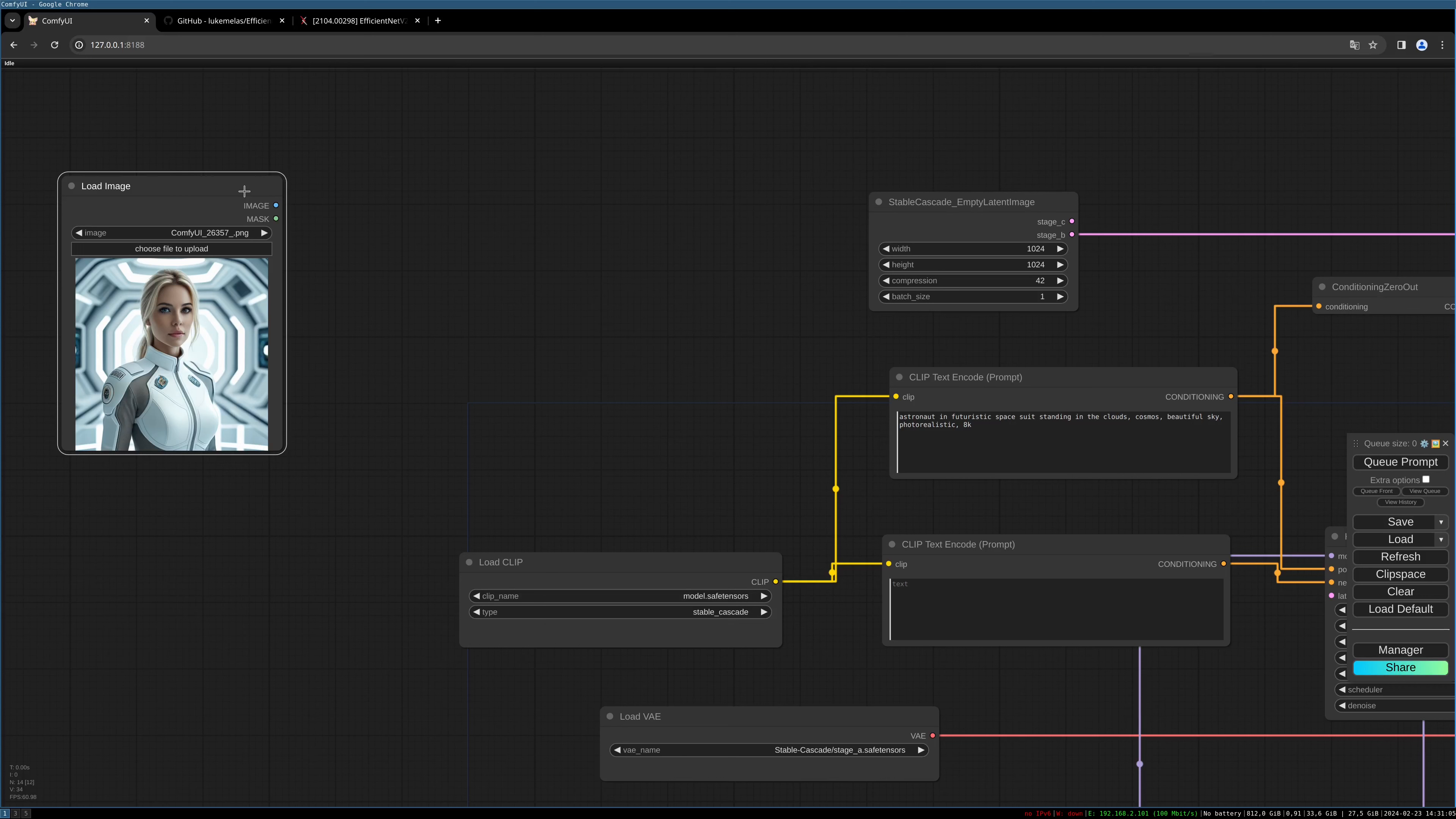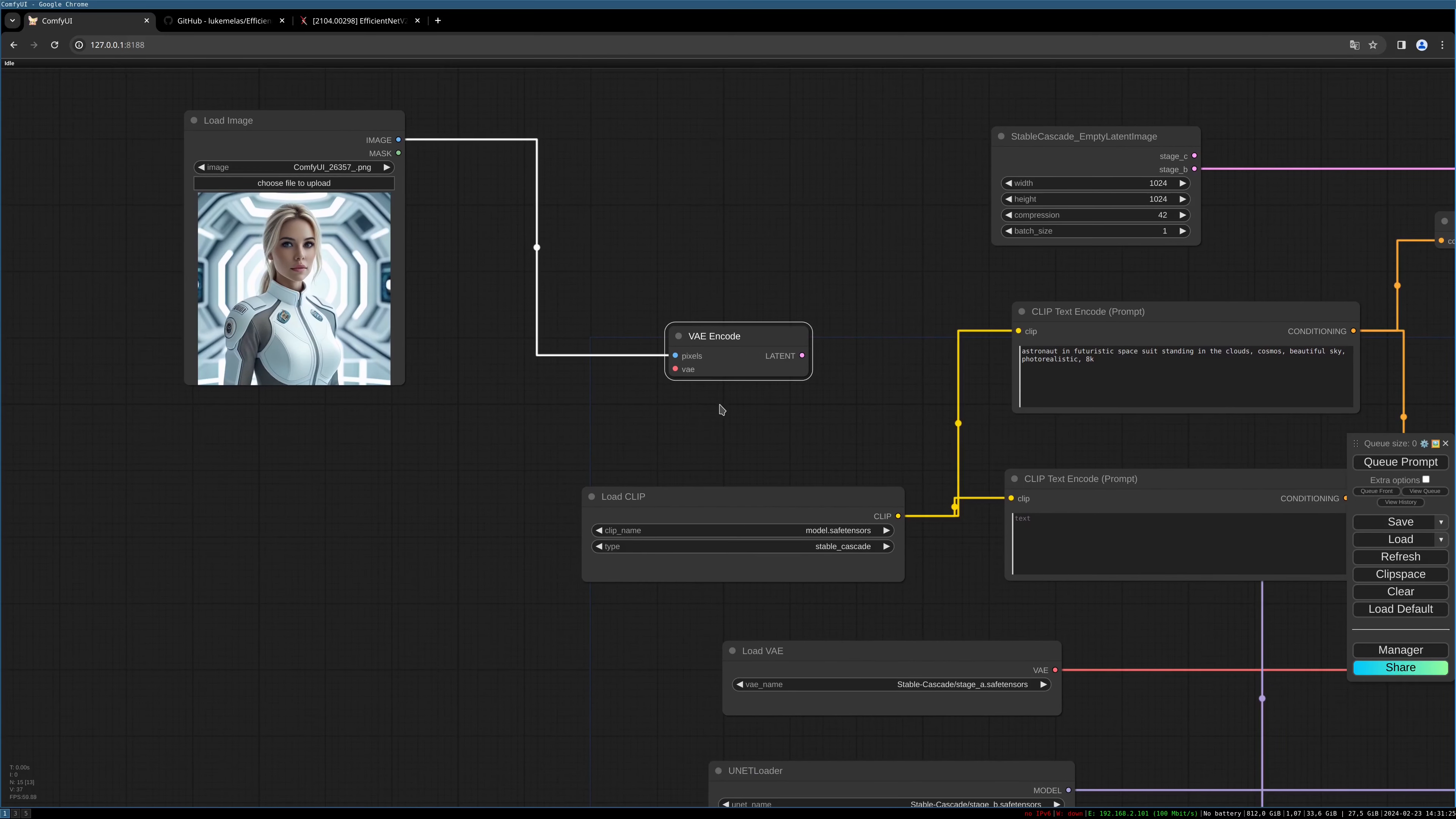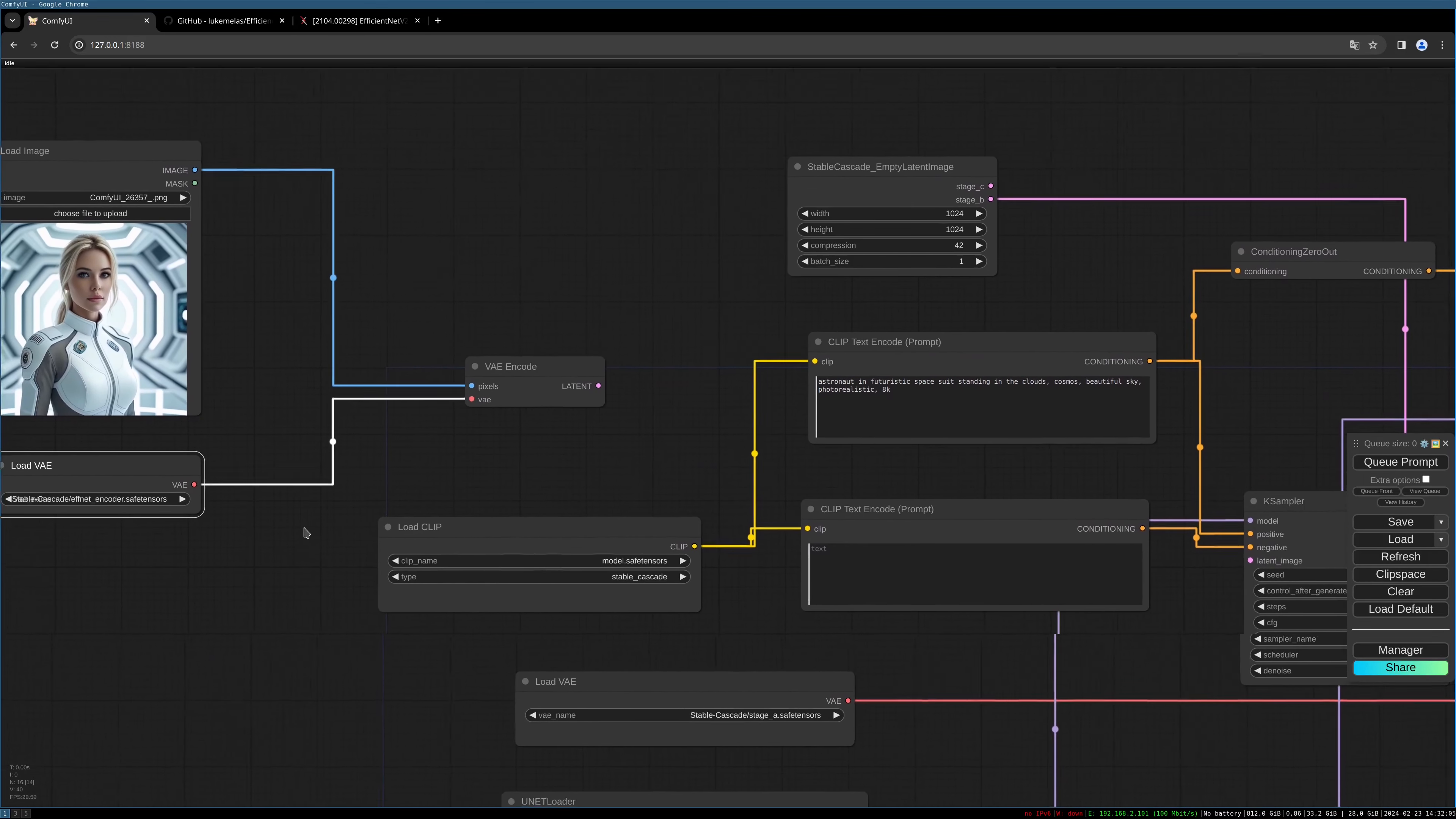We can then feed into the first K sampler. Let's create a VAE Encode node. For encoding, we need the new model - the Efficiency Net model. Create a VAE Loader and choose the EfficientNet Encoder safe tensors. I'll link where you find this model in the description - it's in the same Hugging Face repository as the other models we used before. Now we need to connect these nodes.